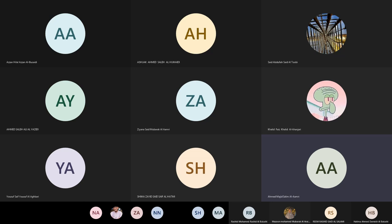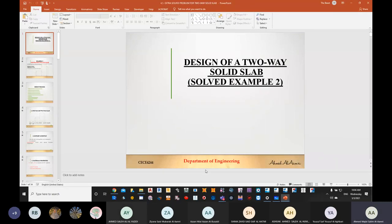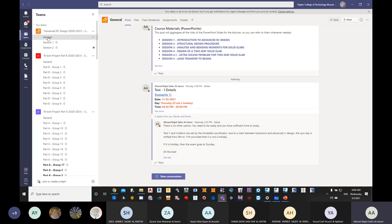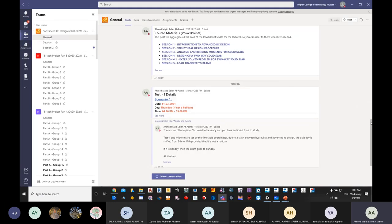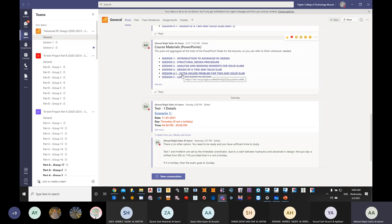I have uploaded two items today: session 4.1, which is an extra solved problem for a two-way solid slab, and today's session on load transfer to beams. Due to the short semester, I won't solve additional slab problems, but I'll highlight the key differences in session 4.1 before moving directly to load transfer.